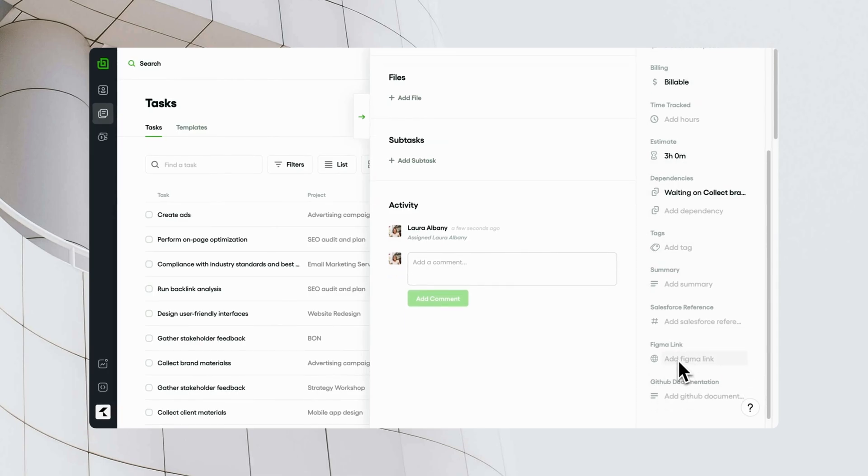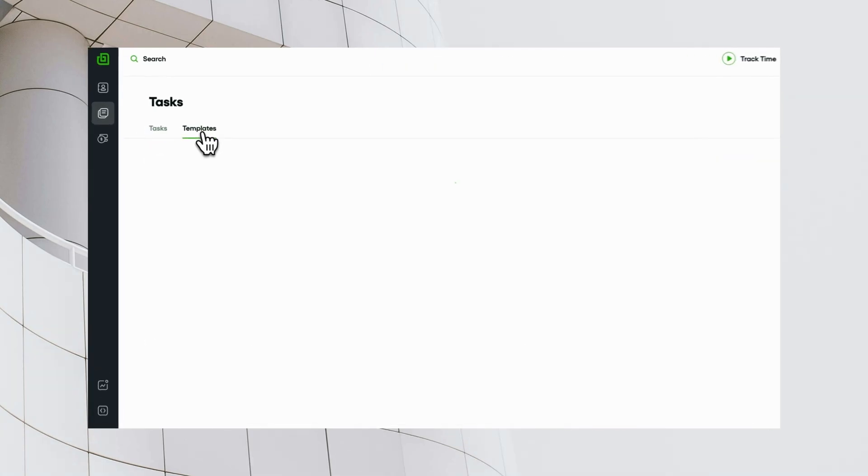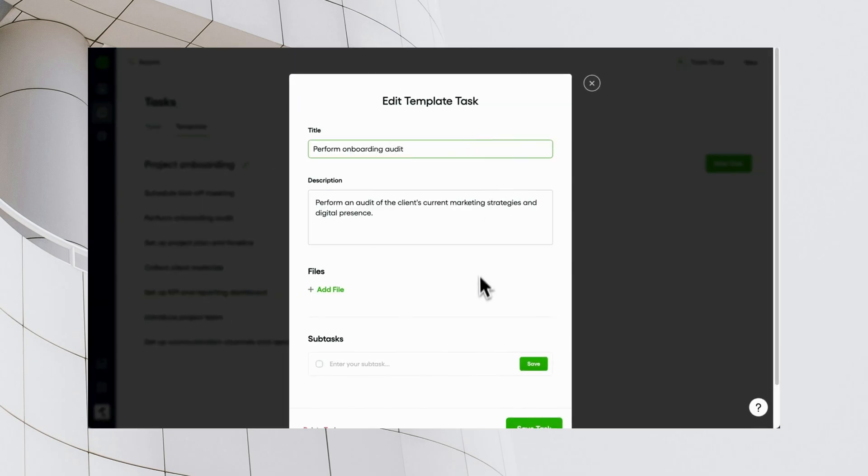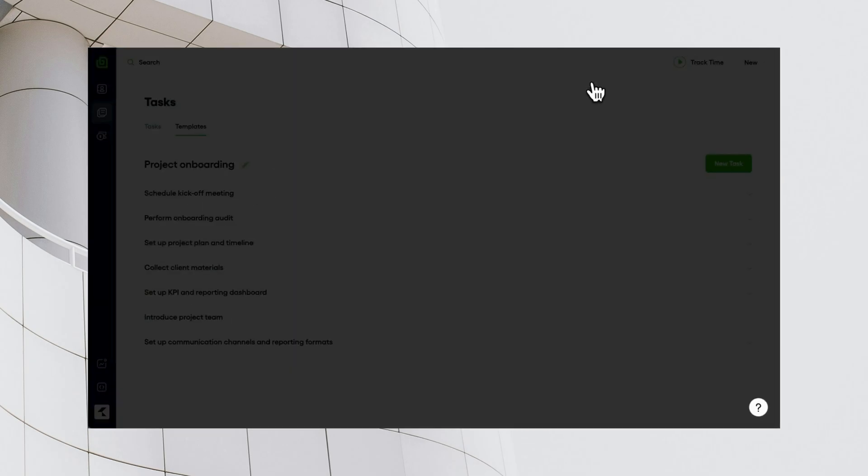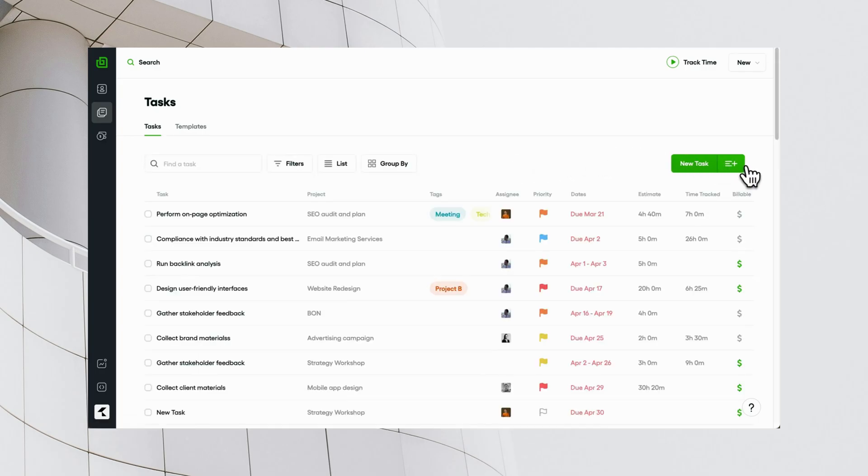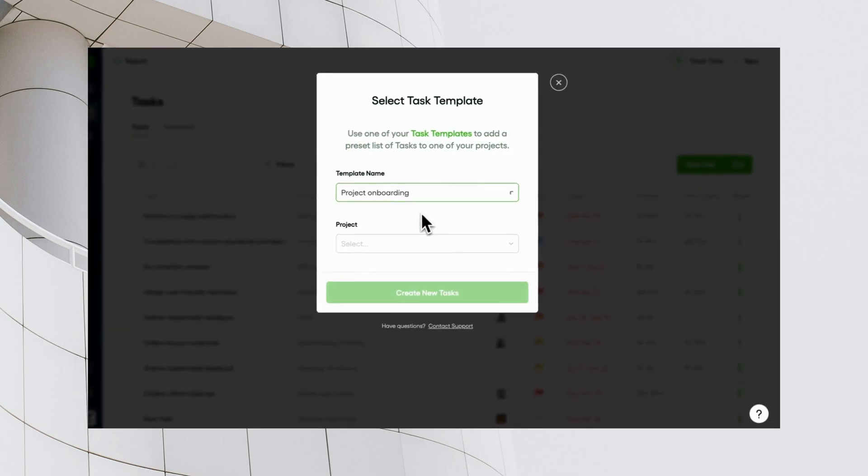To save time for your team, create a set of task templates for all recurring work across clients and projects. When a new project kicks off, just use the templates and set up your tasks in just one click.